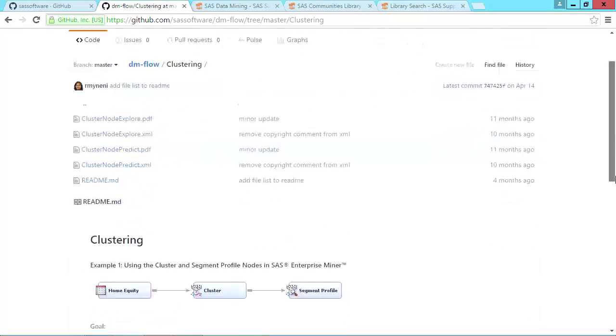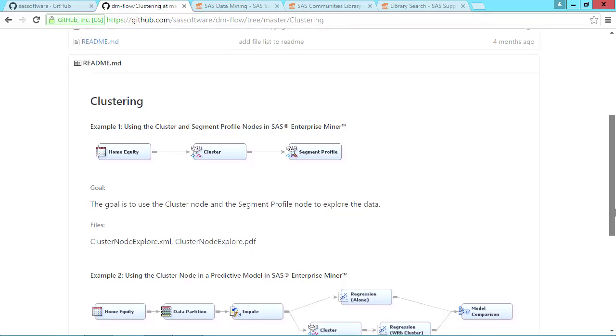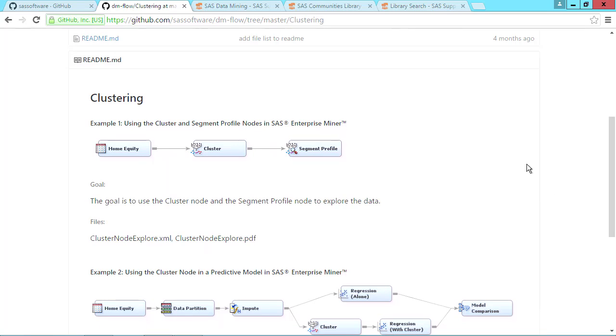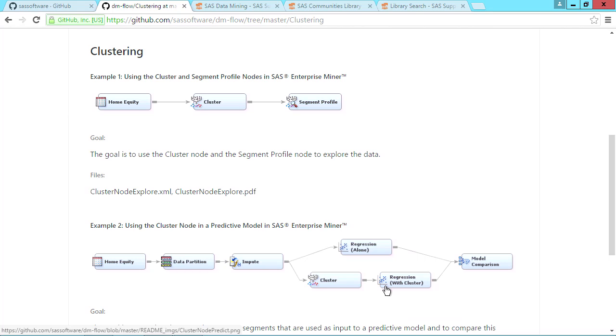If you scroll down, you can see there are two example flows for clustering and exactly what the flows look like. One for clustering, then exploring the clusters with the segment profile node, and one for using clusters in a regression model.